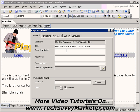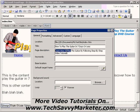The page description should also contain the keyword I want to score for, but should also include a benefit to motivate people to click on my listing. So it could be something like 'Learn how to play the guitar by following step-by-step video tutorials.' My keyword is early in the description meta tag, and I've also included a strong benefit.